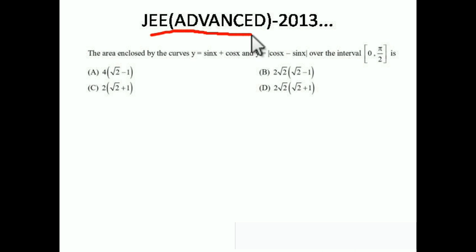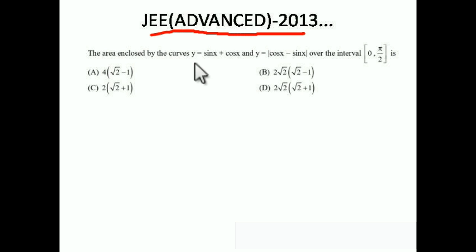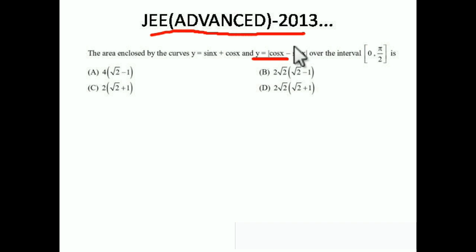This first problem is from the Area Under the Curve chapter, asked in JEE Advanced 2013. The area enclosed by the curves y = sin x + cos x and y = |cos x − sin x| over the interval 0 to π/2. We have solved the area under only y = cos x − sin x before, but here there is a modulus, and we have to find the area between these two curves.